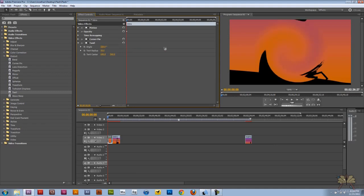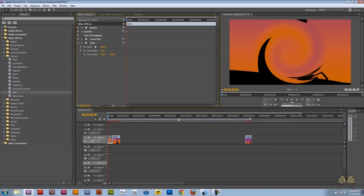And the twirl effect. Again, this is a cool one too. It gives it like a, almost like a hurricane effect there, as you see. That's pretty cool.